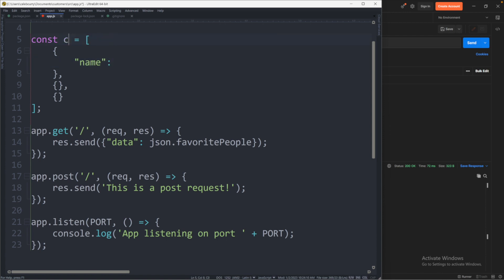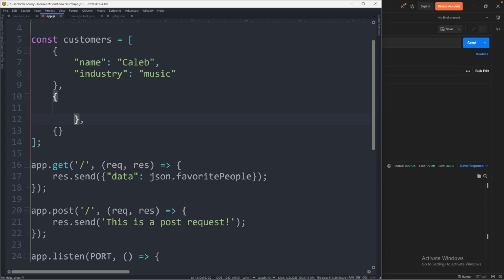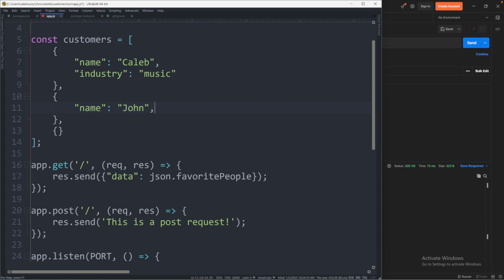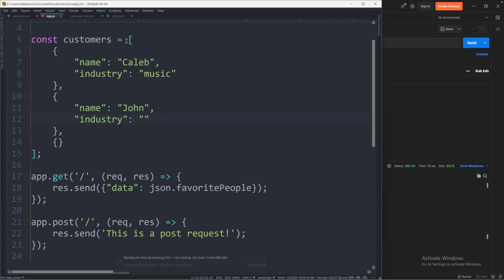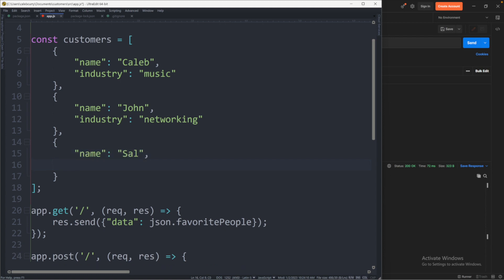Since there's going to be multiple people here and then we could just have a few objects in here so it'll look something like this, I'm just making a general structure, we could have three people and then inside of each person we can give it multiple attributes, we'll just go with a name and an industry as an example. Let's say this is for a list of customers so the first one can be Caleb, industry was in the music industry, that's the first customer. Let's go in and define the second customer here, name is John and their industry is let's say networking. And then lastly we'll have one down here, let's say this person's name is Sal and her industry could be sports medicine.